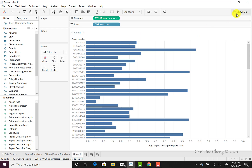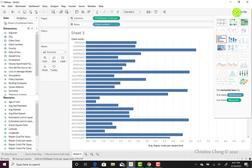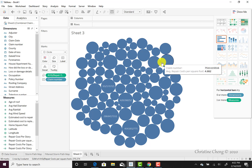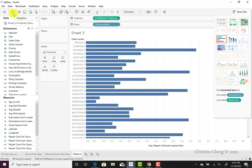We could click on the Show Me option to see other visualizations that might be useful, given the measures and dimension information that we have selected to display. For example, we could select the packed bubbles option, which shows the repair cost per square foot for each claim, with the larger size bubbles designating larger repair costs per square foot. Go ahead and click the undo button at the top to go back to your horizontal bar chart.